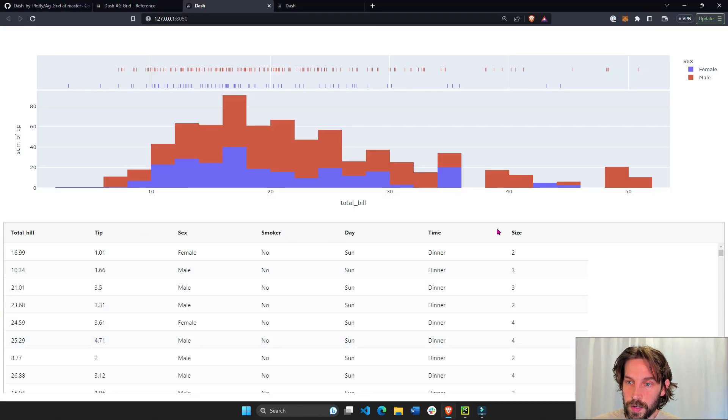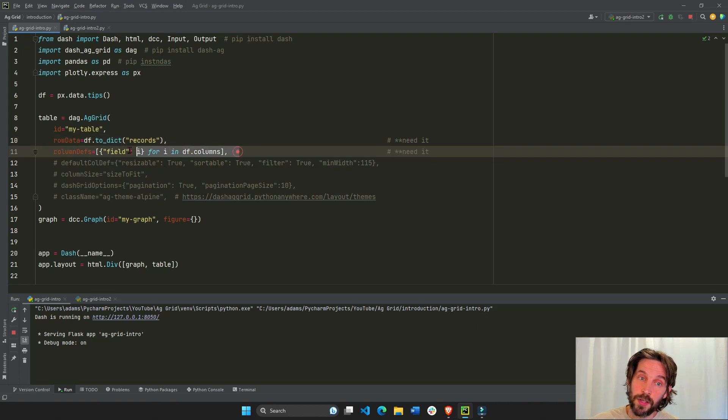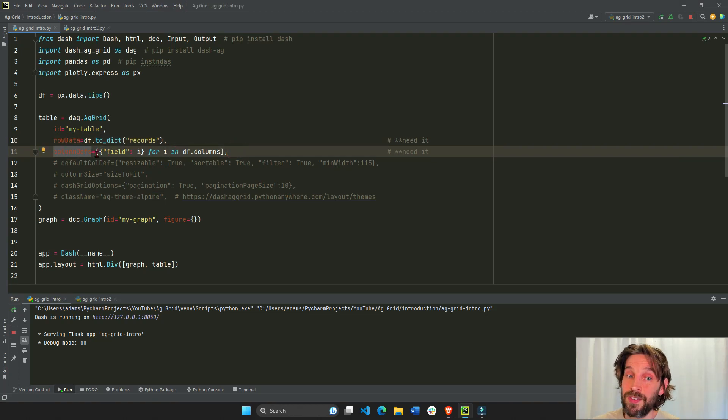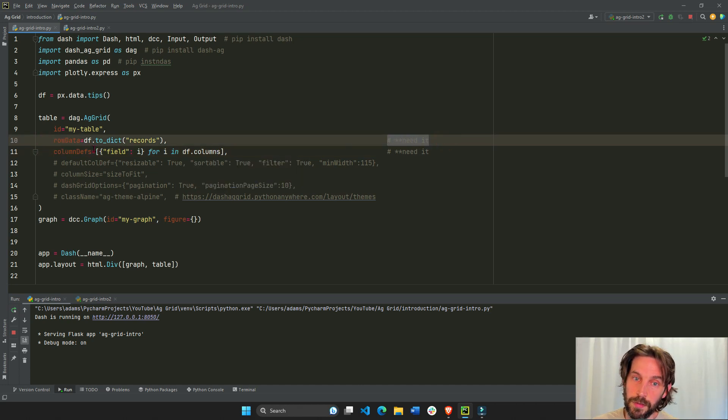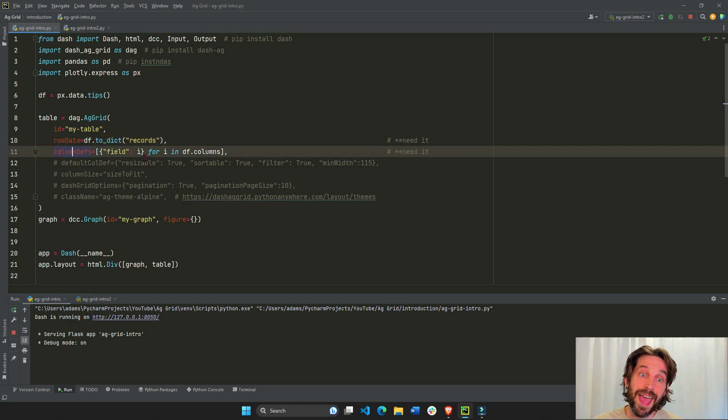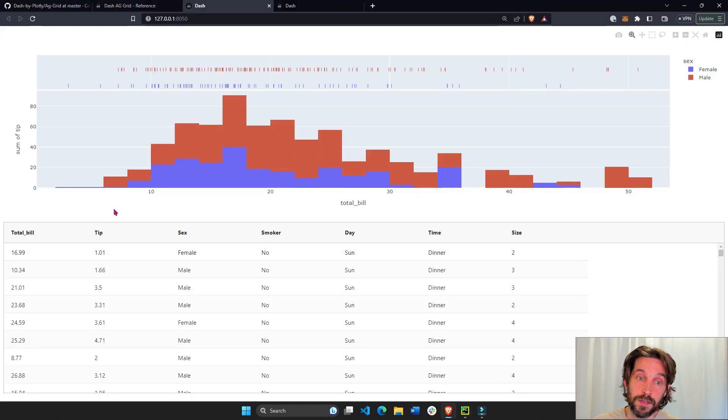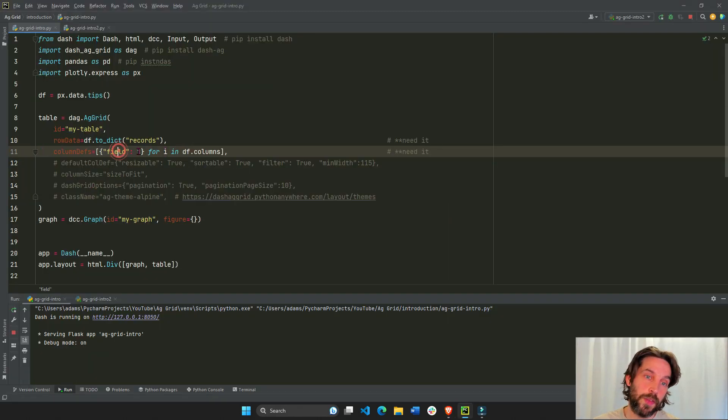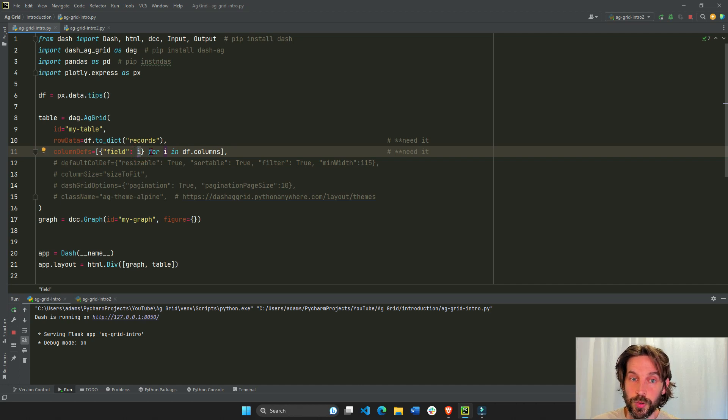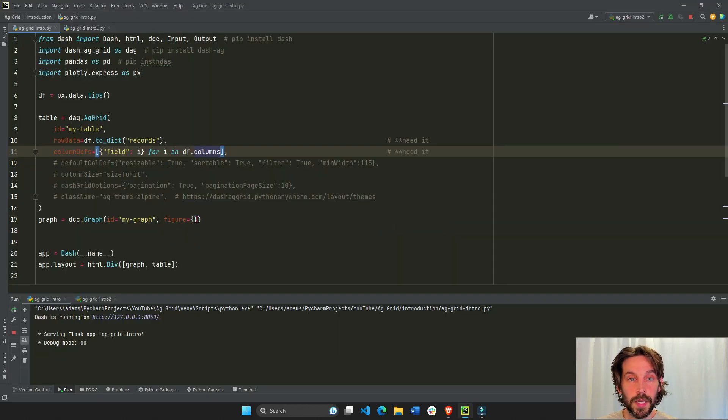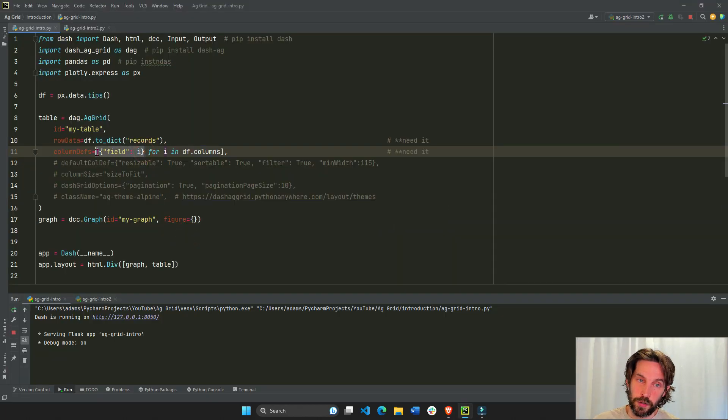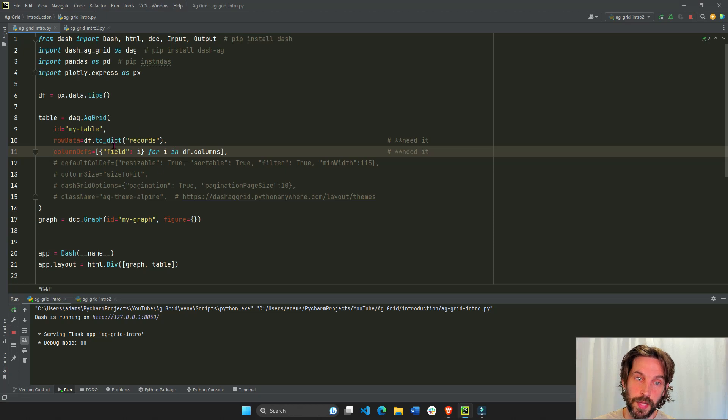So then you have columns, you have seven different columns. So you have to define the columns, and you define the columns with column definitions. And this is a list of dictionaries. And this list of dictionaries, every dictionary represents a column. In this case, we're only giving it the header, the column name. And so we loop over the DF columns. The first one is total bill, then tip, then sex, and so on. And for every header, we give it a dictionary, field and total bill, field tip, field sex. So we have seven different dictionaries. And that is it.